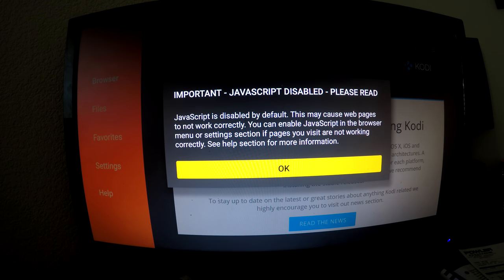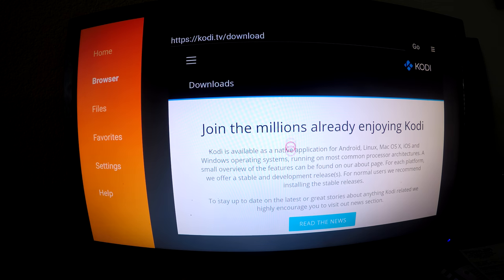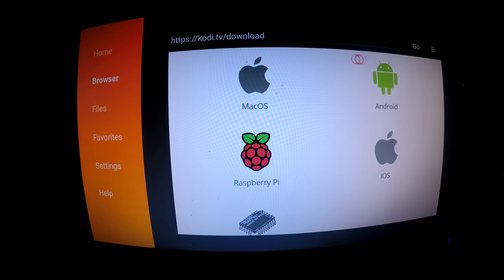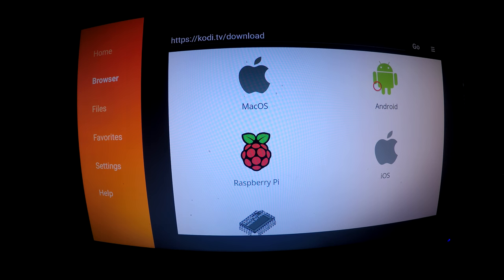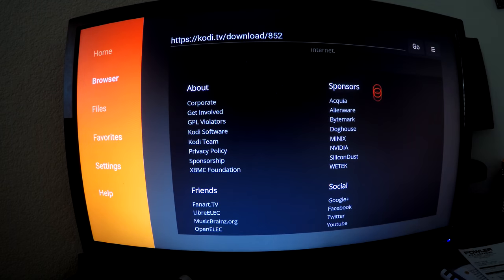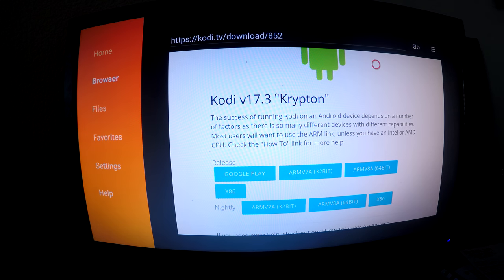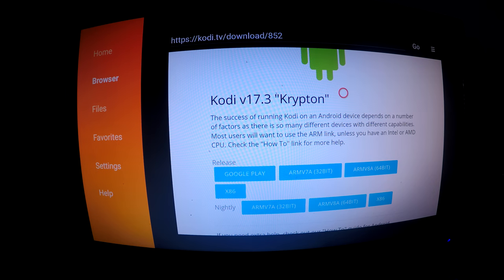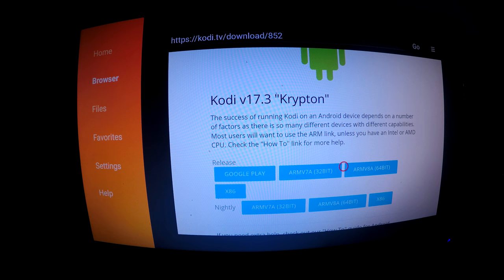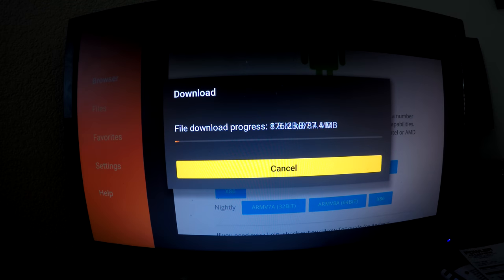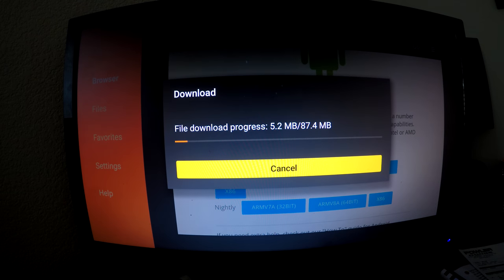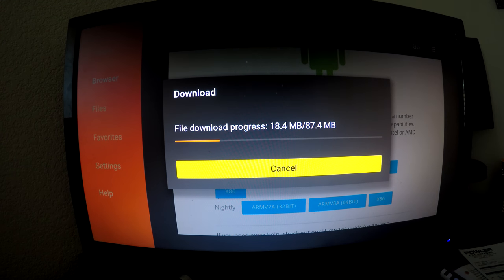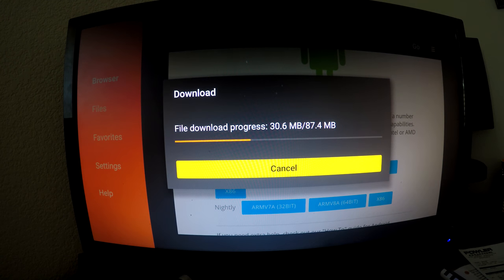I'm just going to press OK. I'm going to scroll down. We are on an Android device, so we're going to use the ARM version.